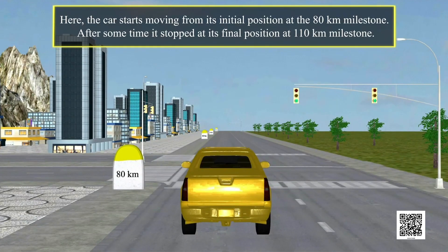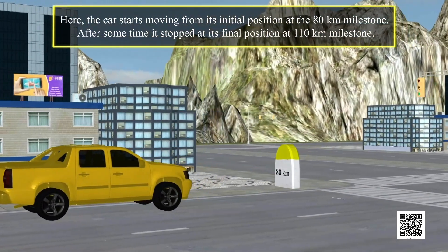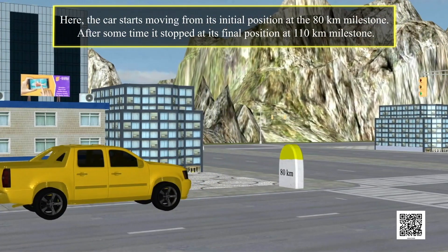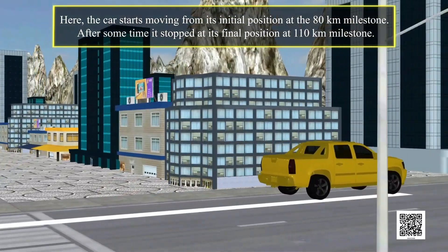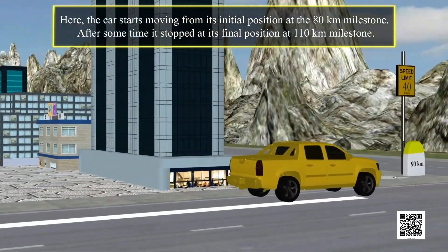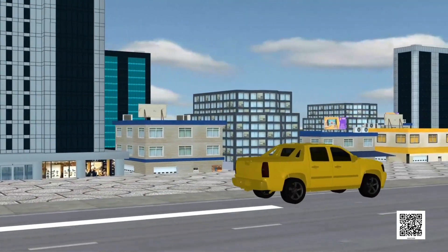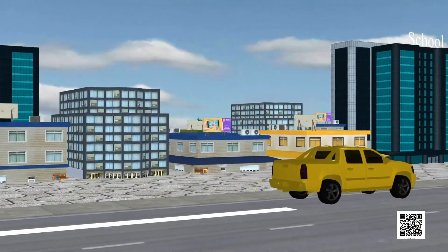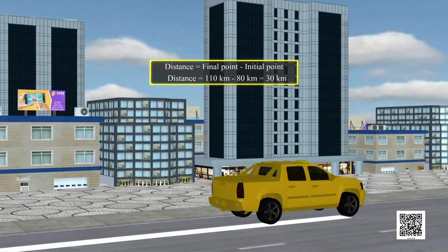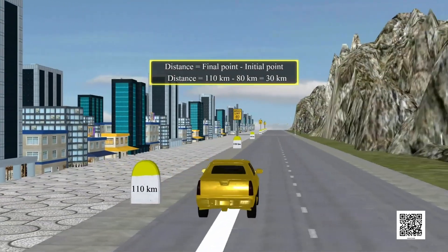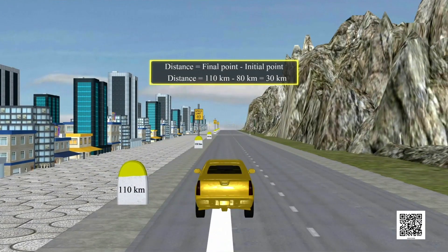Here, the car starts moving from its initial position at the 80 km milestone. After some time, it stopped at its final position at the 110 km milestone. So, the distance covered by the moving car is 110 km minus 80 km, that is 30 km.